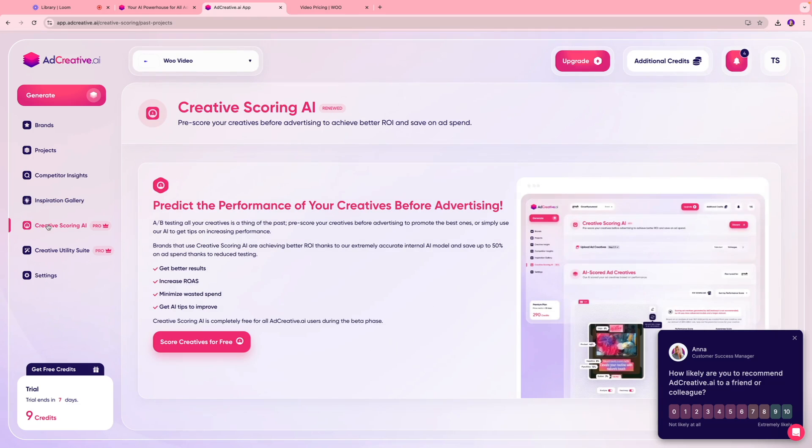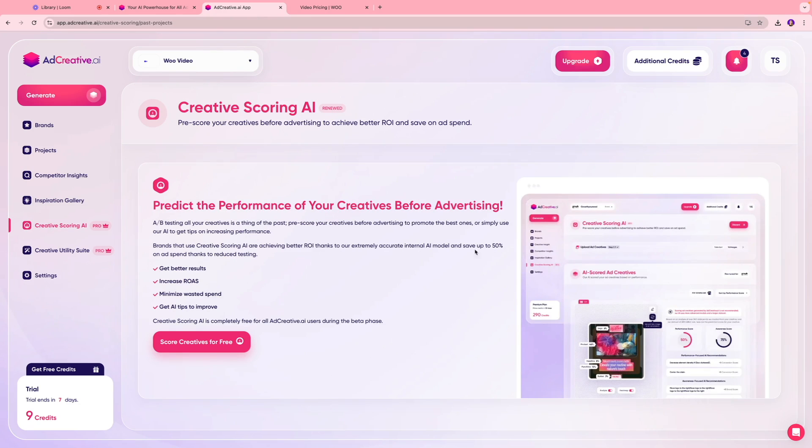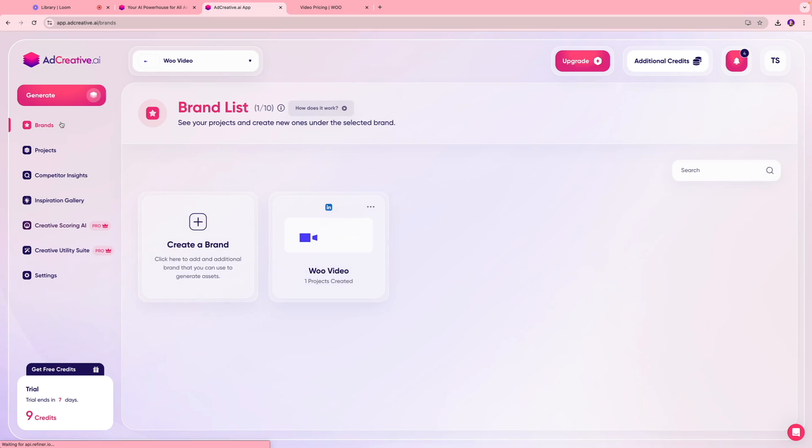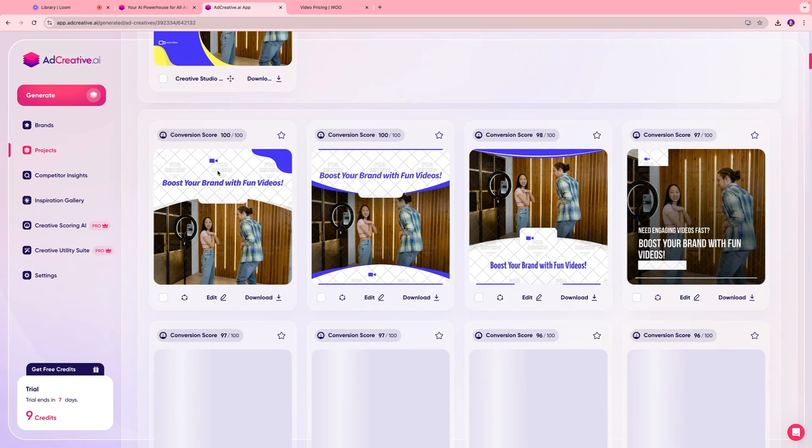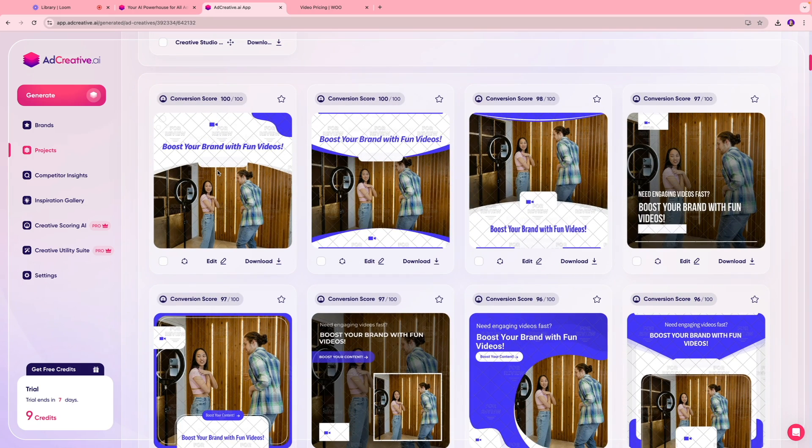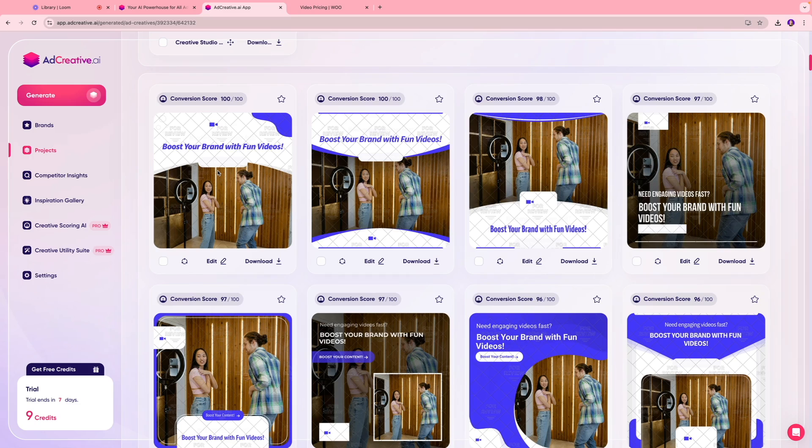We do have a creative scoring AI tool but again that is beyond the scope of this video. For this video I just wanted it to be very high level and I wanted it to be a beginner friendly tutorial. I hope you guys enjoyed this video, found it helpful. Please let me know your thoughts in the comment section below if you've used this tool, if you really enjoy it. I shall see you guys in the next one. Till then take care, have a good one, bye.